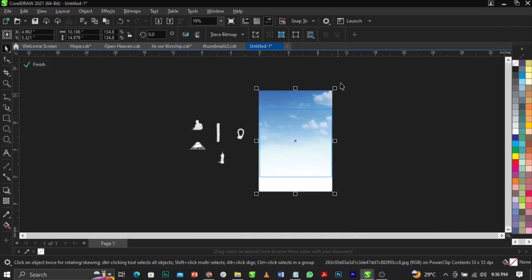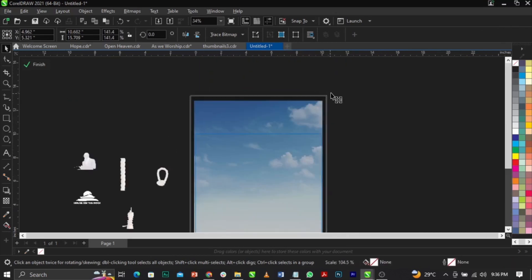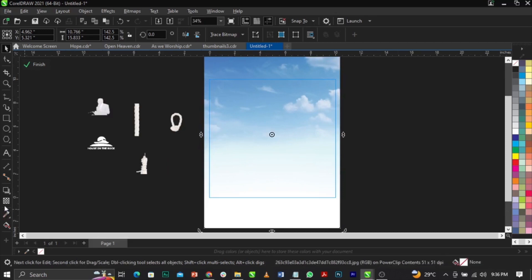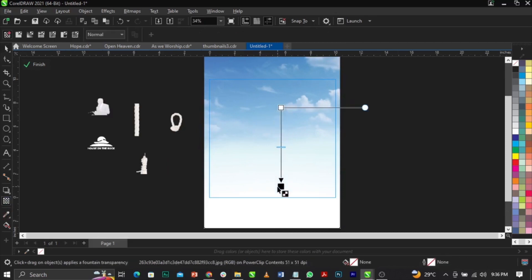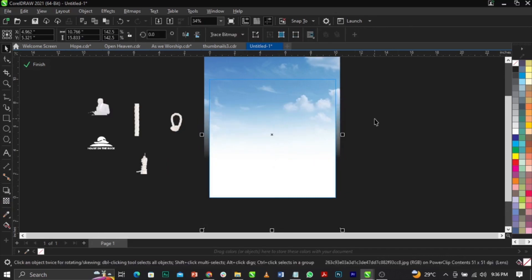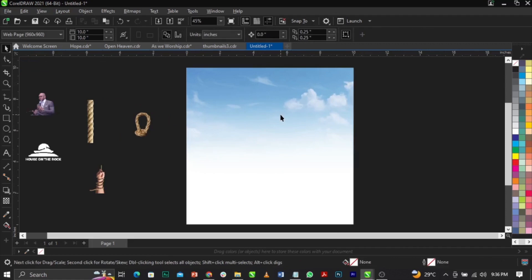I'll scale this up to cover the frame, then use my Transparency tool to fade it out this way. This is what you're going to have. Click on Finish and leave that as is — this is basically your background result.